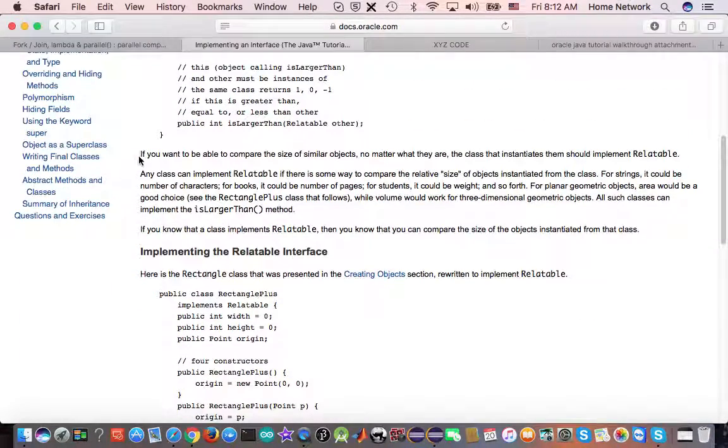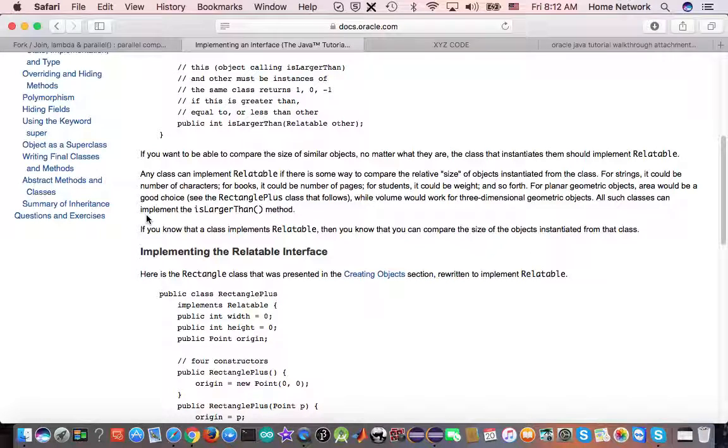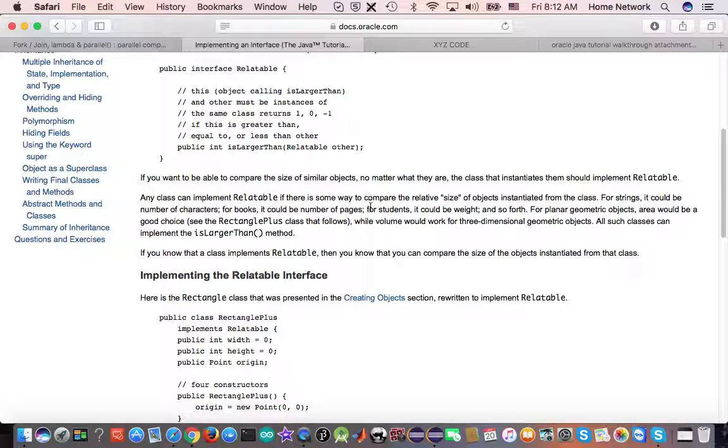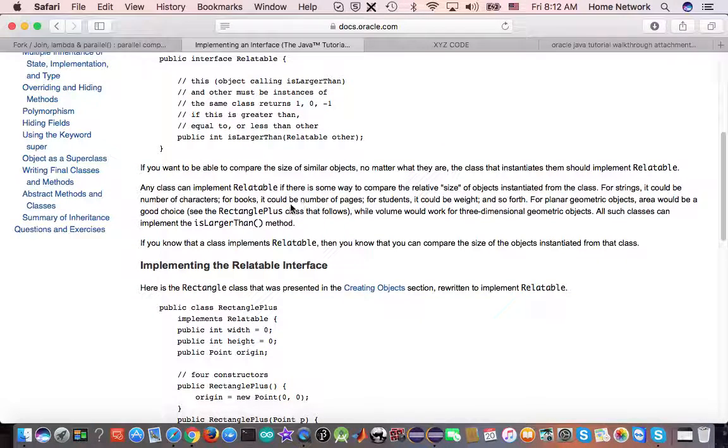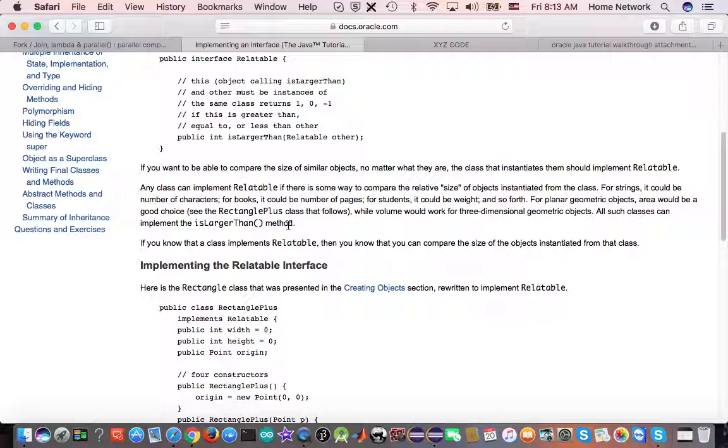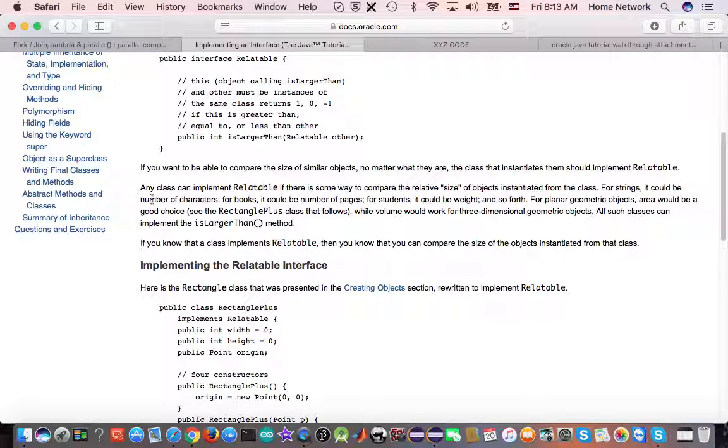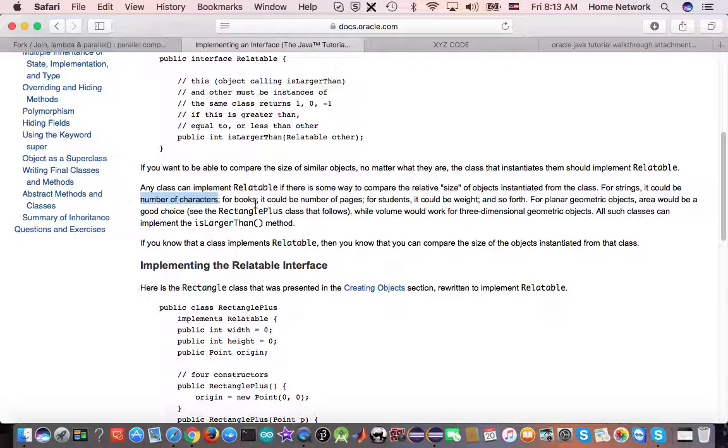And so, if you want to be able to compare the size of similar objects, no matter what they are, the class that instantiates them should implement relatable. So you could already have many classes. They do their own business before they even know this interface. For example, you have a string wrapper class. They wrapper a string, no matter they are advertisements or some narratives. But someday, you want to compare the length. You want to compare two objects. So you can implement the relatable and use a number of characters in the string to compare two objects.